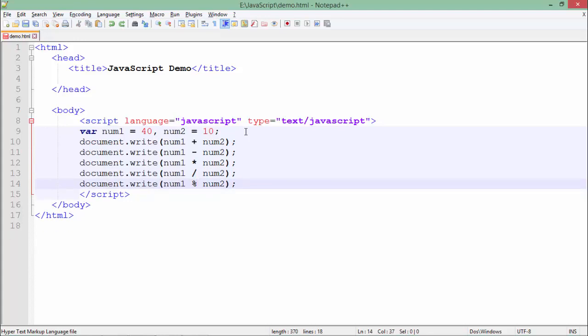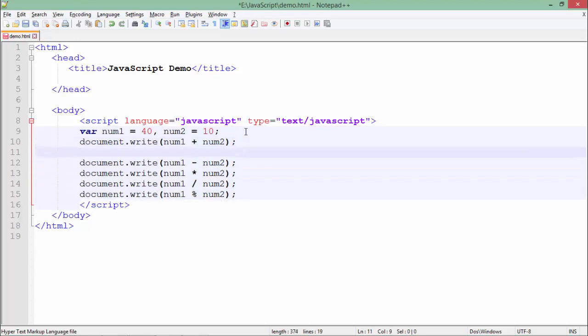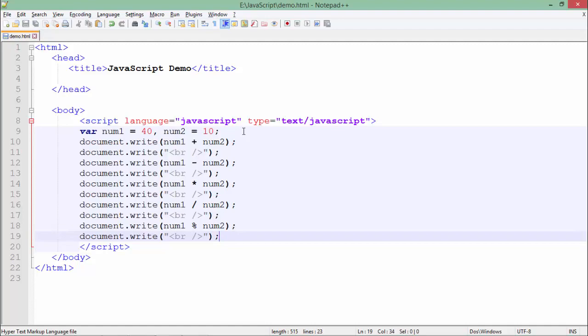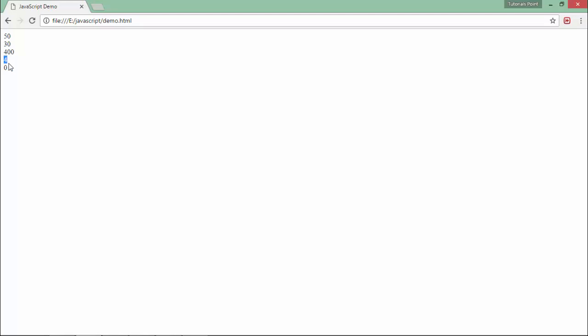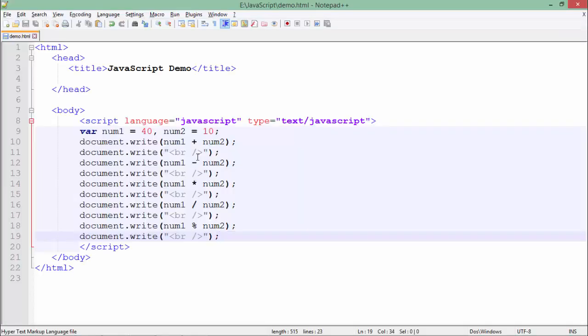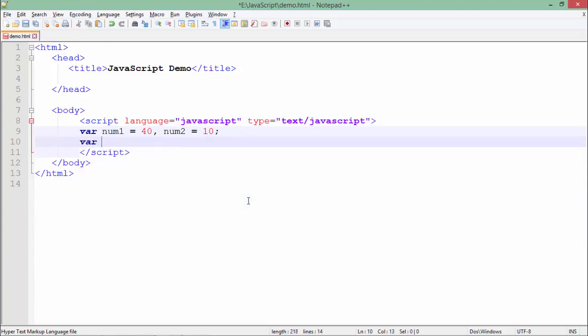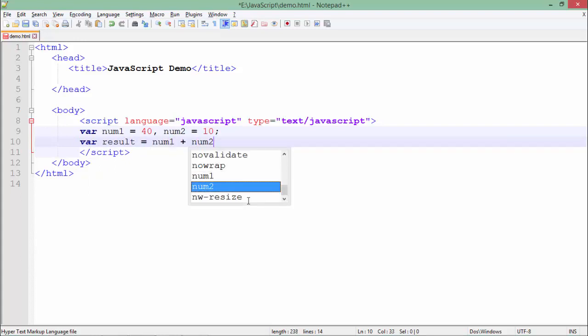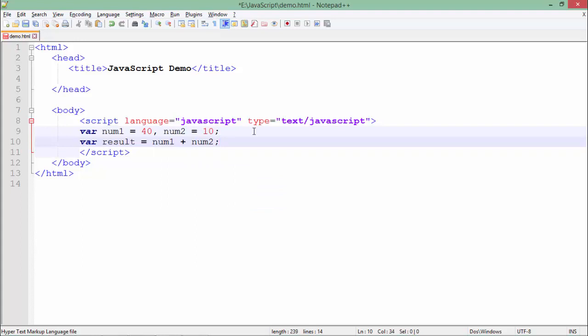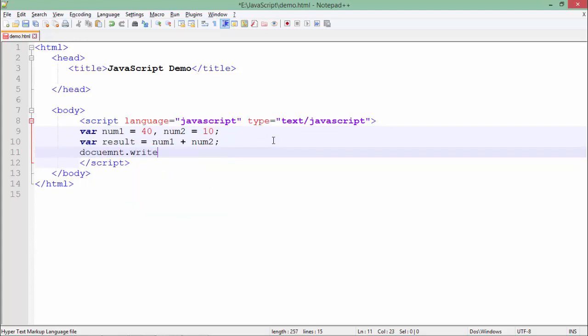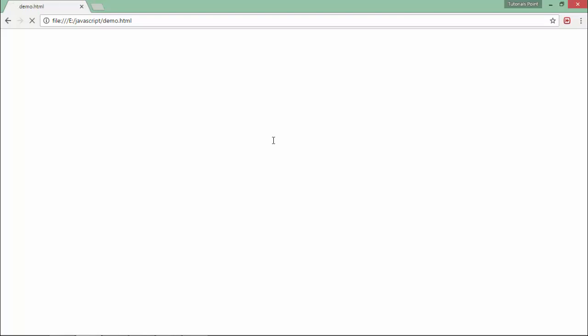Let's break the line for each and see the output. So here 40 plus 10 is 50, 40 minus 10 is 30, 40 multiplied by 10 is 400. When you divide 40 by 10, the quotient is 4 and the remainder is 0. All the operators are working perfectly. We can also do it another way: var result equals num1 plus num2, so the result will be assigned to the result variable, and you can print that value and it works the same.